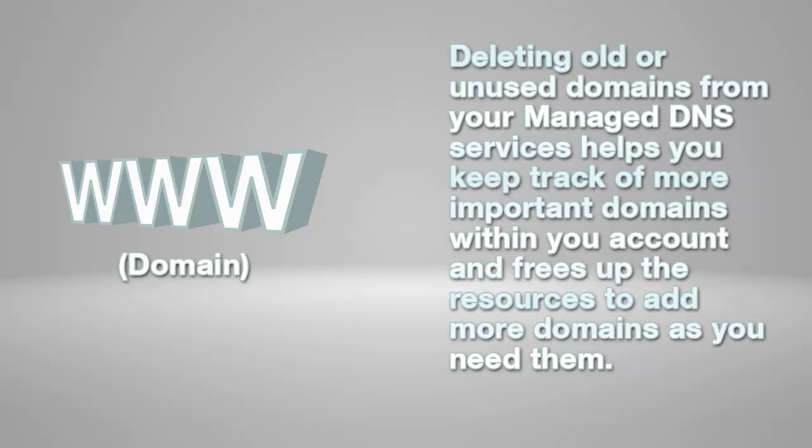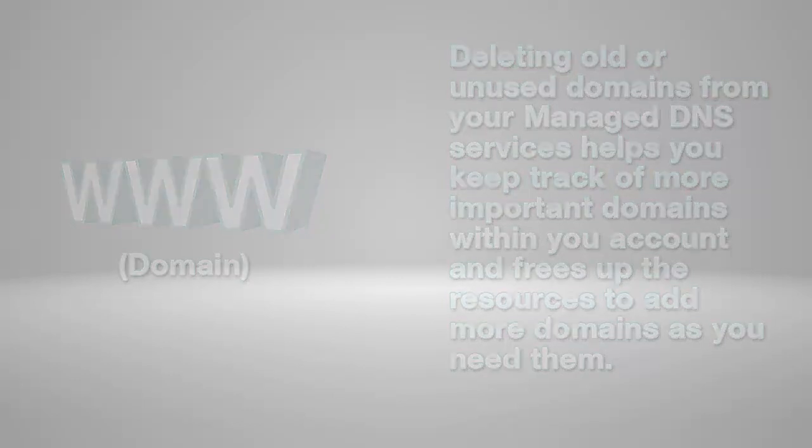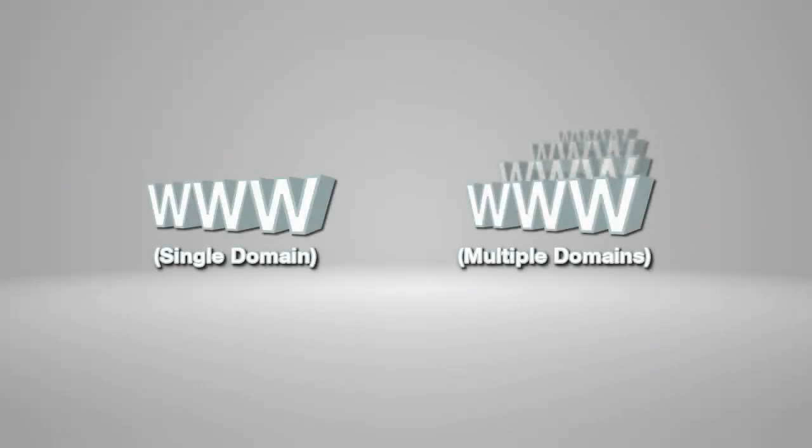The two methods for deleting domains that we'll be covering in this tutorial are deleting a single domain and deleting multiple domains at a time. If you'd like to skip ahead to either one of these sections, just click on the names above.